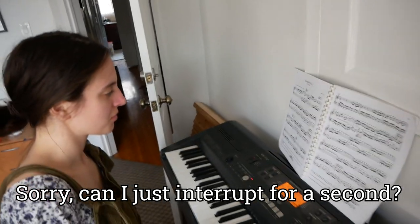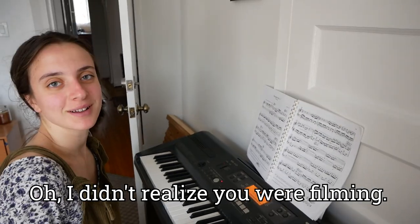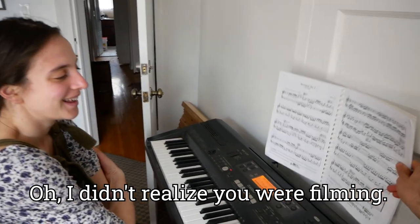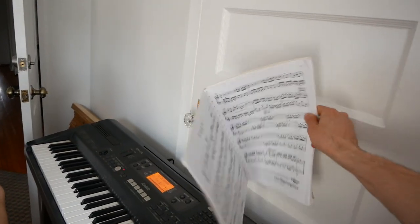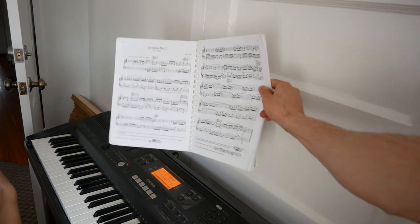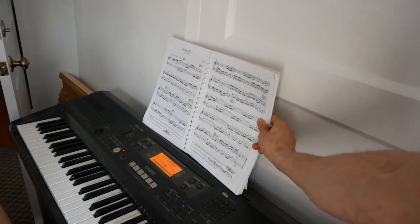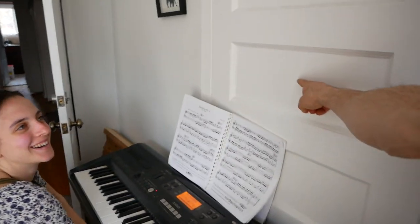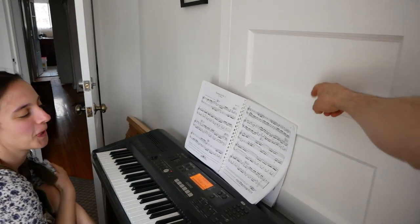Sorry, can I just interrupt for a second? Oh, I didn't realize you were filming. It's just the wall. The wall is your music stand. It's very sturdy. And then we can never get into this closet.